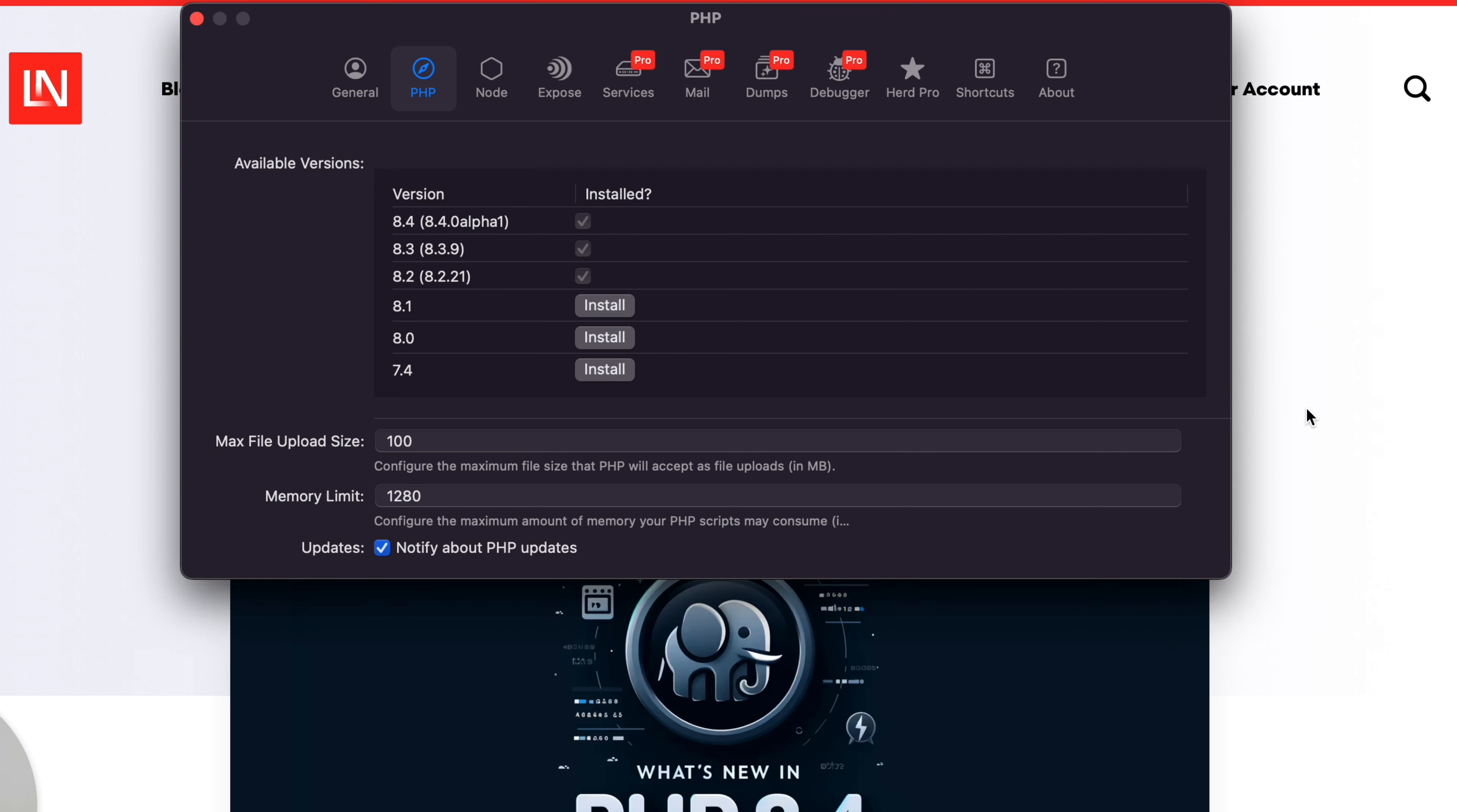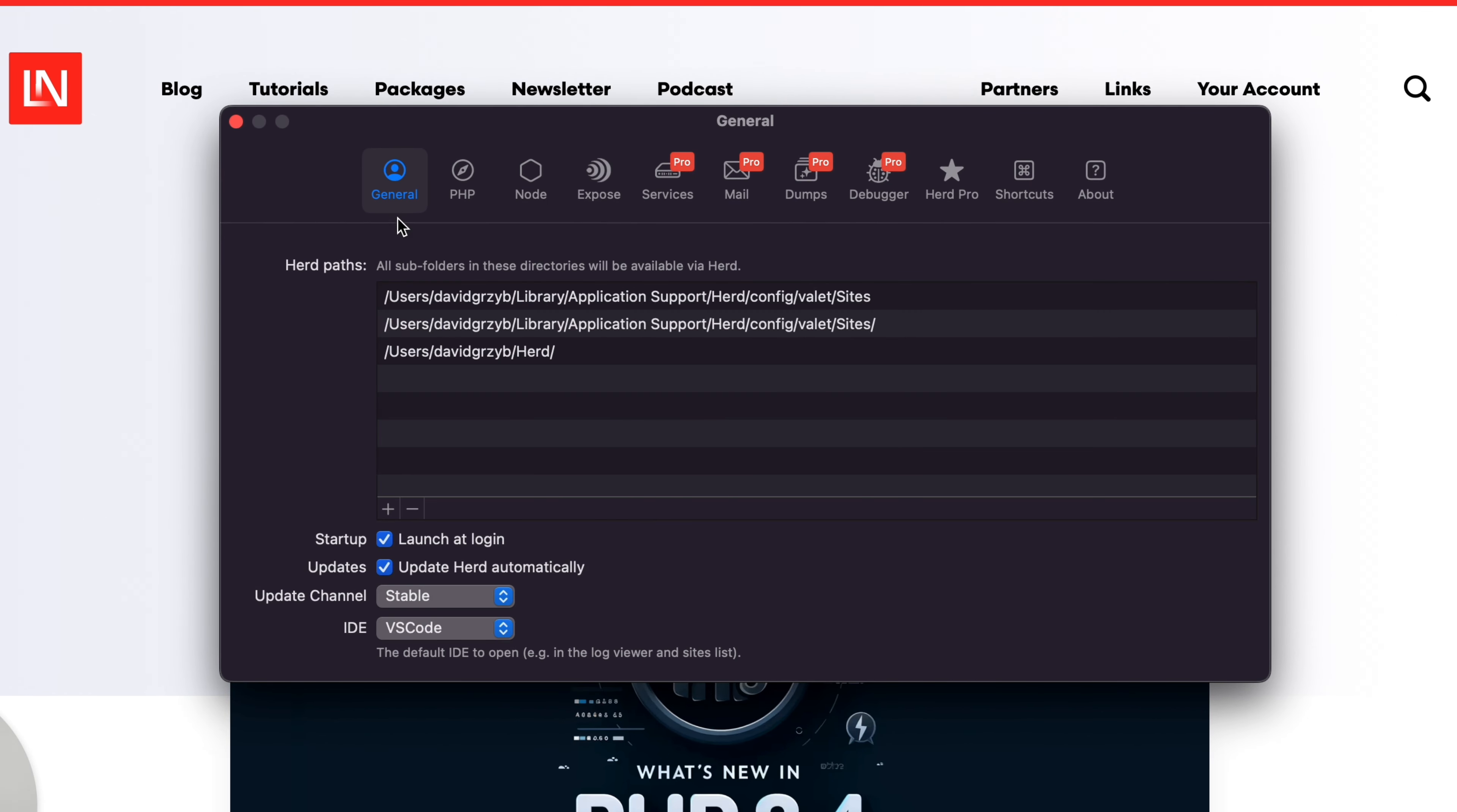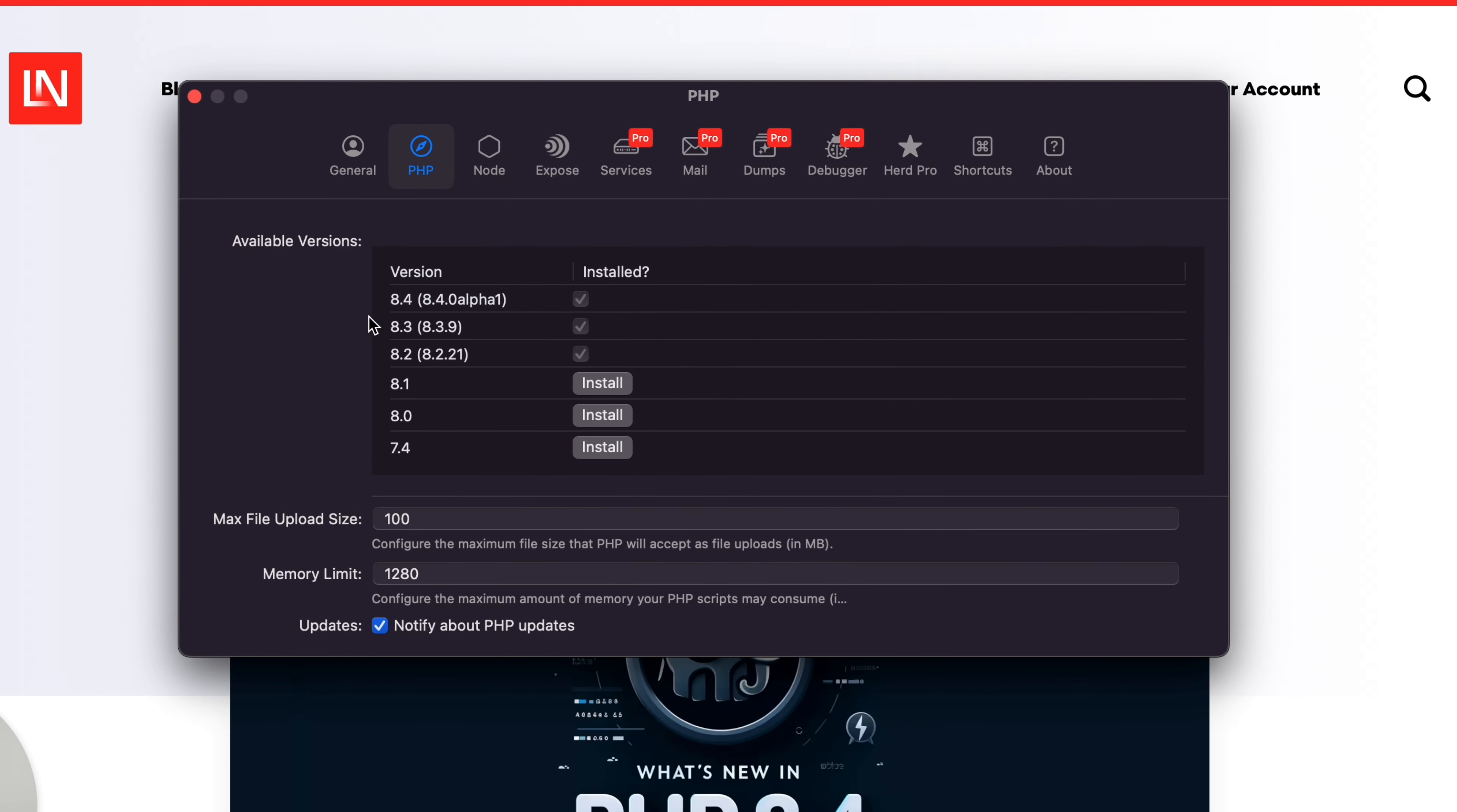If I hit settings here, it's going to open up a window that shows all my PHP versions. Sometimes it opens to general or wherever you left off, but there's a PHP tab here.